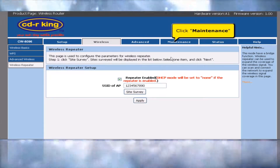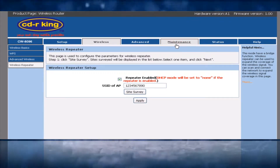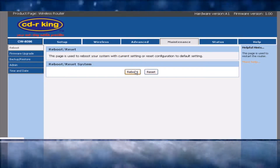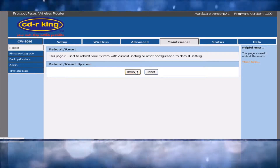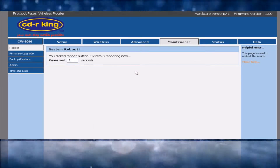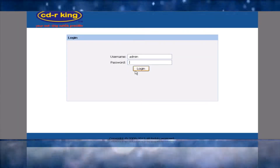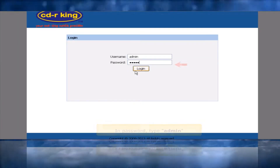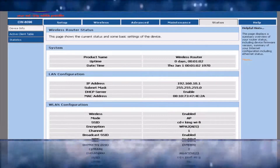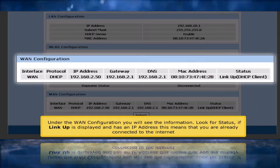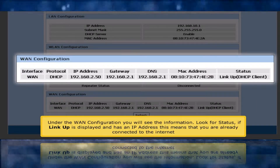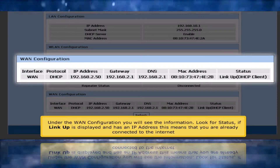Click the Maintenance tab, then click the Reboot button. Wait about 35 seconds until the reboot finishes. Enter your password — type admin. Under the WAN configuration, look for the status field. If Link Up is displayed and an IP address is shown, this means you are already connected to the internet.